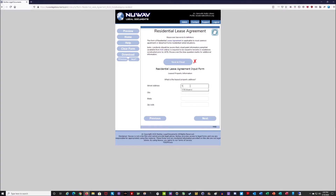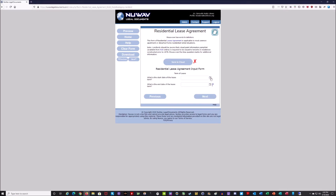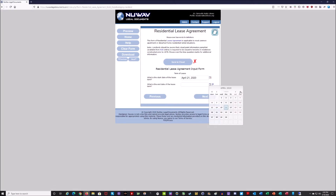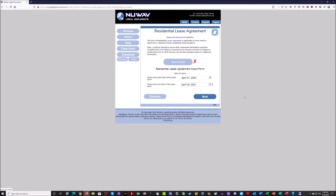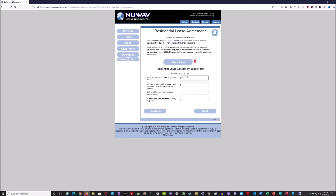Now it's going to ask for the address of the property being leased, so I'll put in an address and zip code and hit next. Then it asks when the lease term starts — I'm going to say it starts next Monday — and when it ends. Using the date controls, I'll say it ends on April 30th of next year, so it's about a year. Hit next. Now it's asking the amount of monthly rent — I'll put $750 as an example. It asks about partial month rent pro-rate, so I'll put $450. Then it asks what forms of payment you'll accept — I'll select cash, check, and money order.